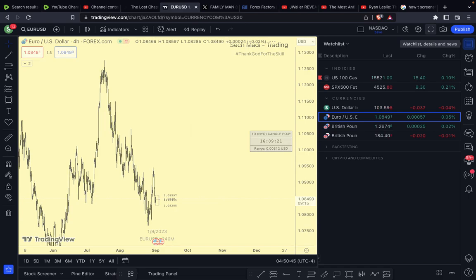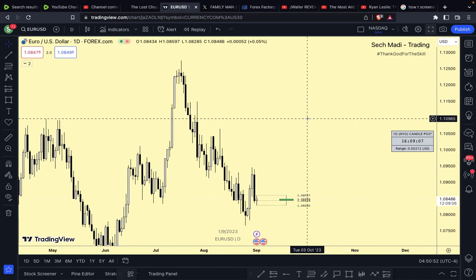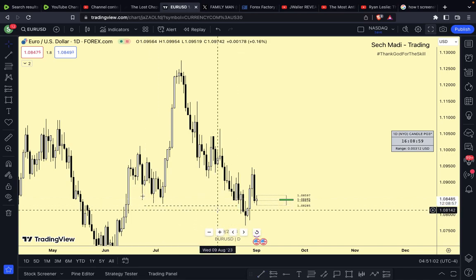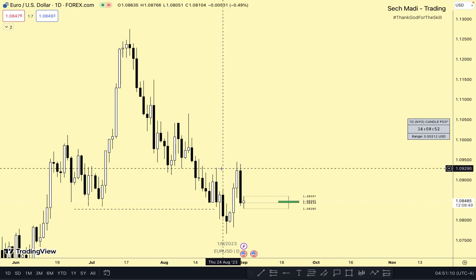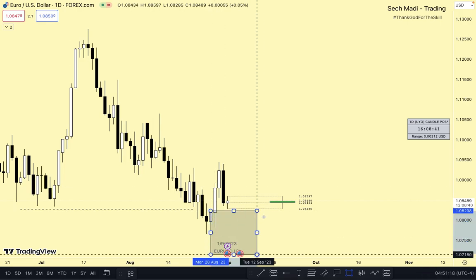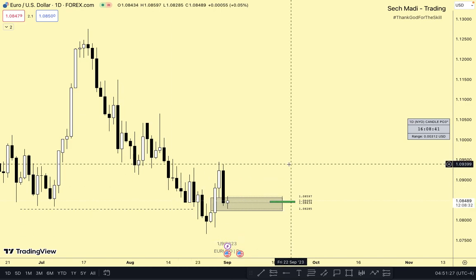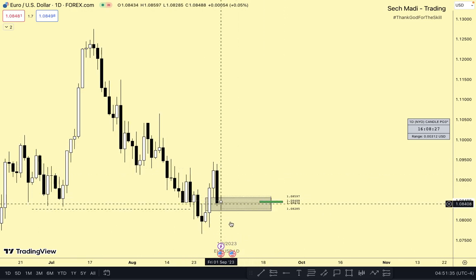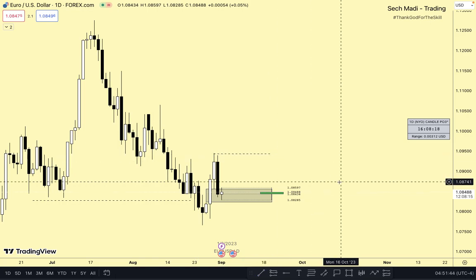Let's look at EUR/USD starting on the daily time frame to gain our bearings. We just took out sell side liquidity on the daily time frame. Price then pushed to the upside with a break of structure, leaving a fair value gap in the displacement leg — a bullish fair value gap, or buy side inefficiency. As per the model, we could see a revisit of the buy side liquidity on the daily chart.